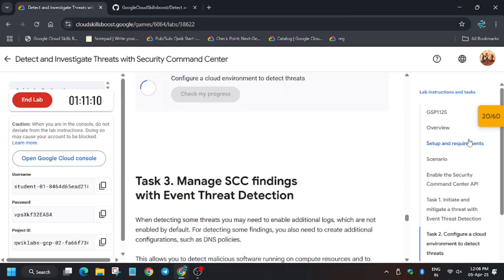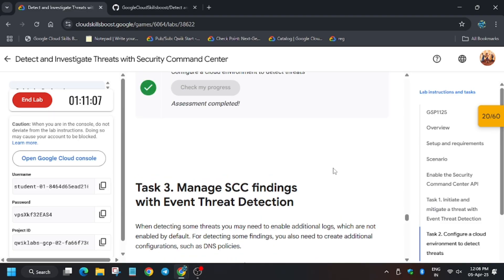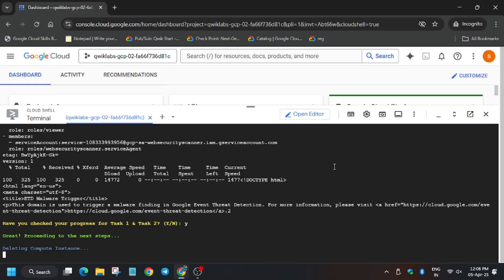Now let's go back to the Cloud Shell session. Click Y for yes and then hit Enter. Now we will be done with the last task — wait for the command to execute.